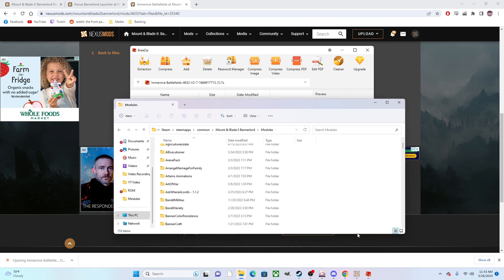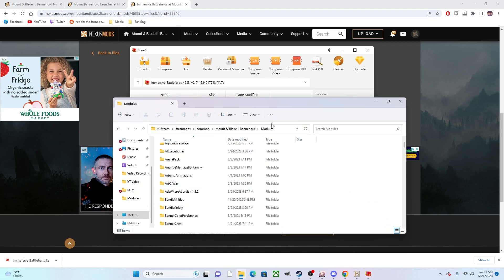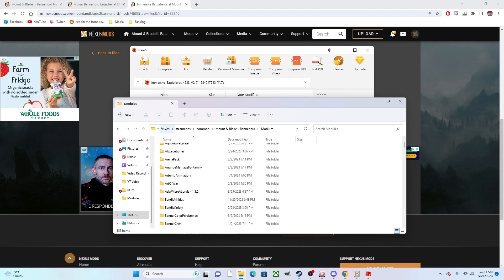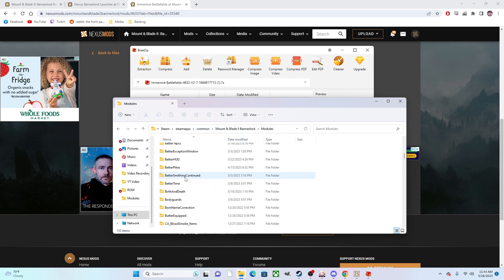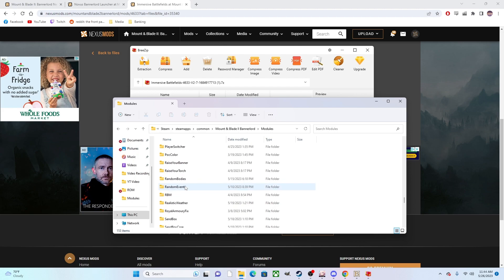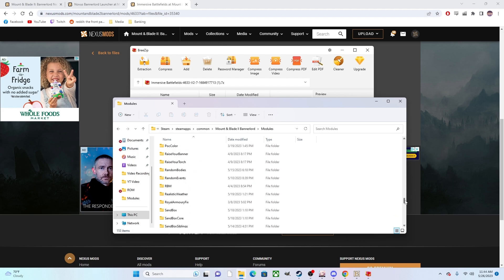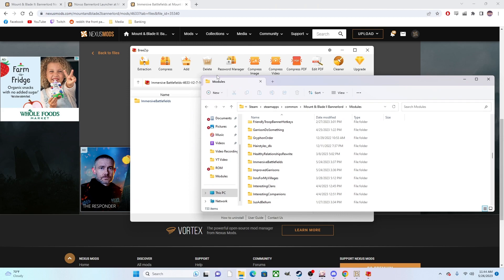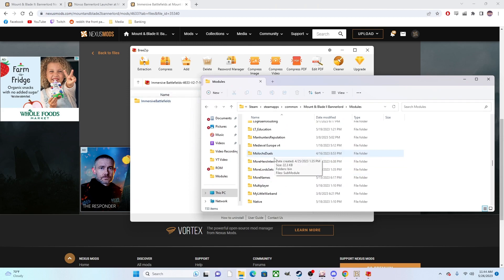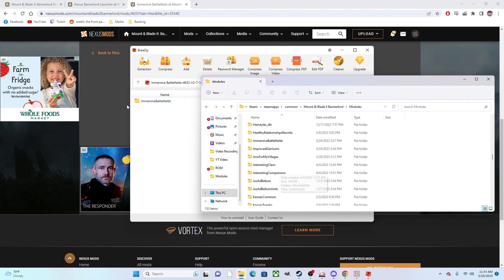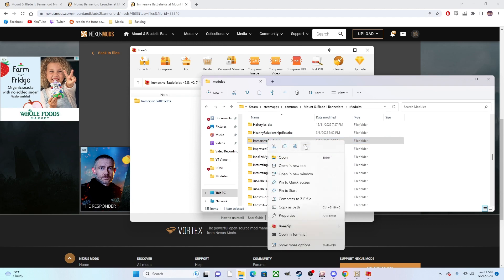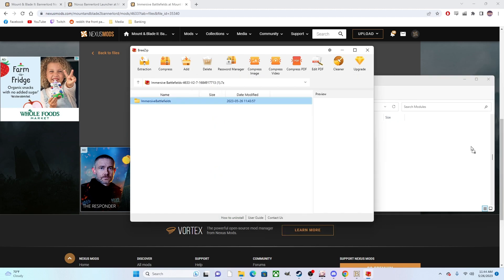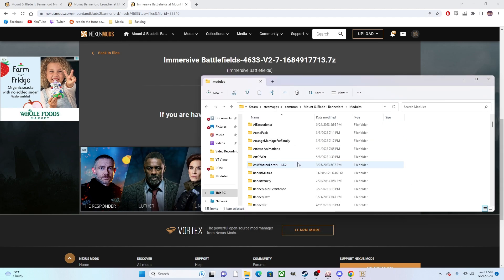Then you want to go into your modules folder, so that's through your program files, Steam, steamapps, common, Mount & Blade 2 Bannerlord, modules. Then it will list all of the mods you have installed into the game. Now when you do this, every time you add in a mod that you already have in here - so if, say, I'm going to update Immersive Battlefields, I'll find it in this mod list. I already have it in here - delete the mod and then we're going to just drag it back in.